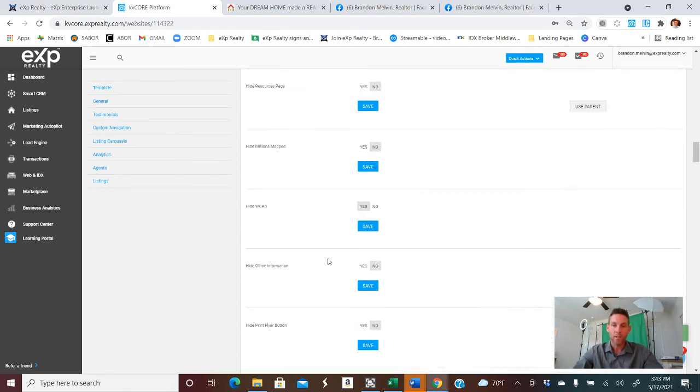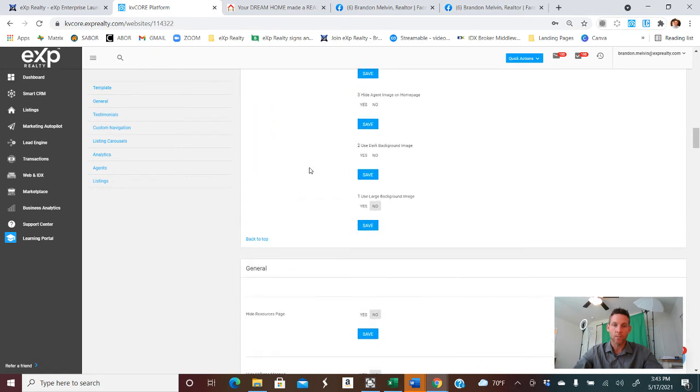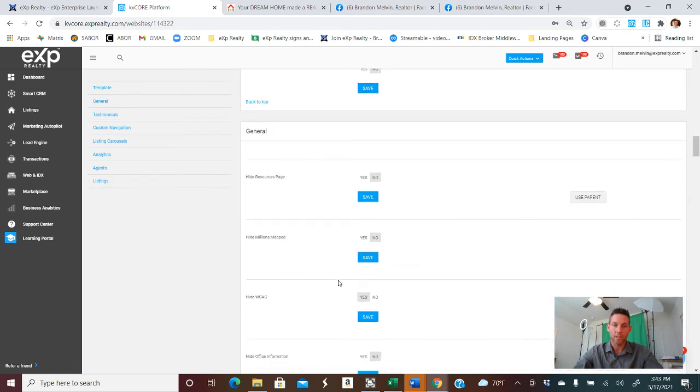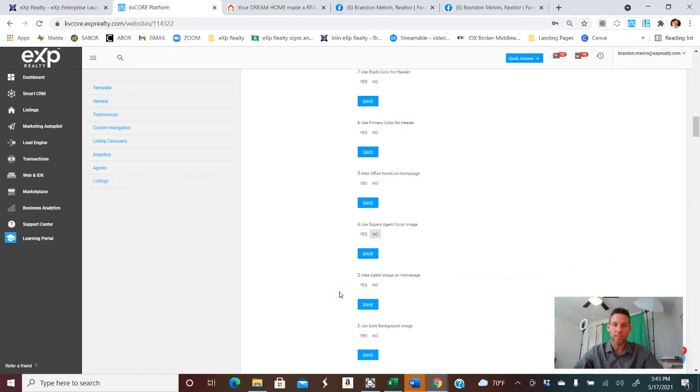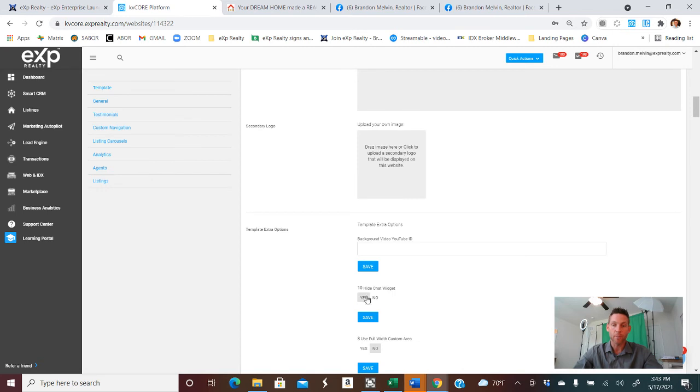And also, we want to make sure, again, you've saved the hide widget button up here. But I already have it. So we're good. Now, let's test it.